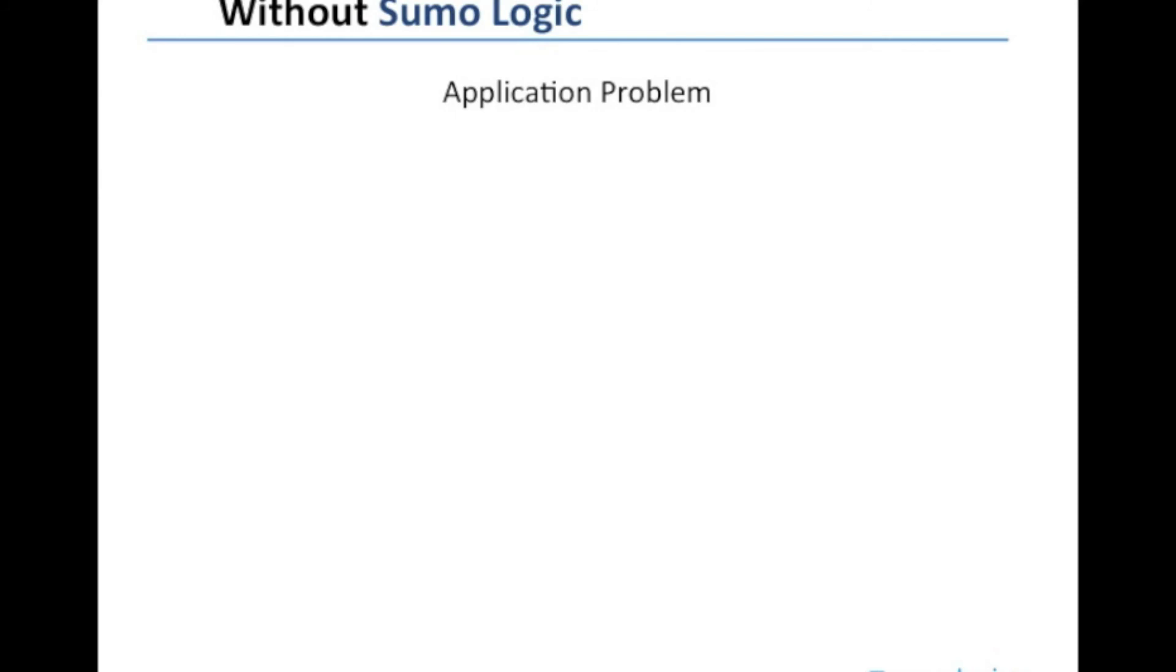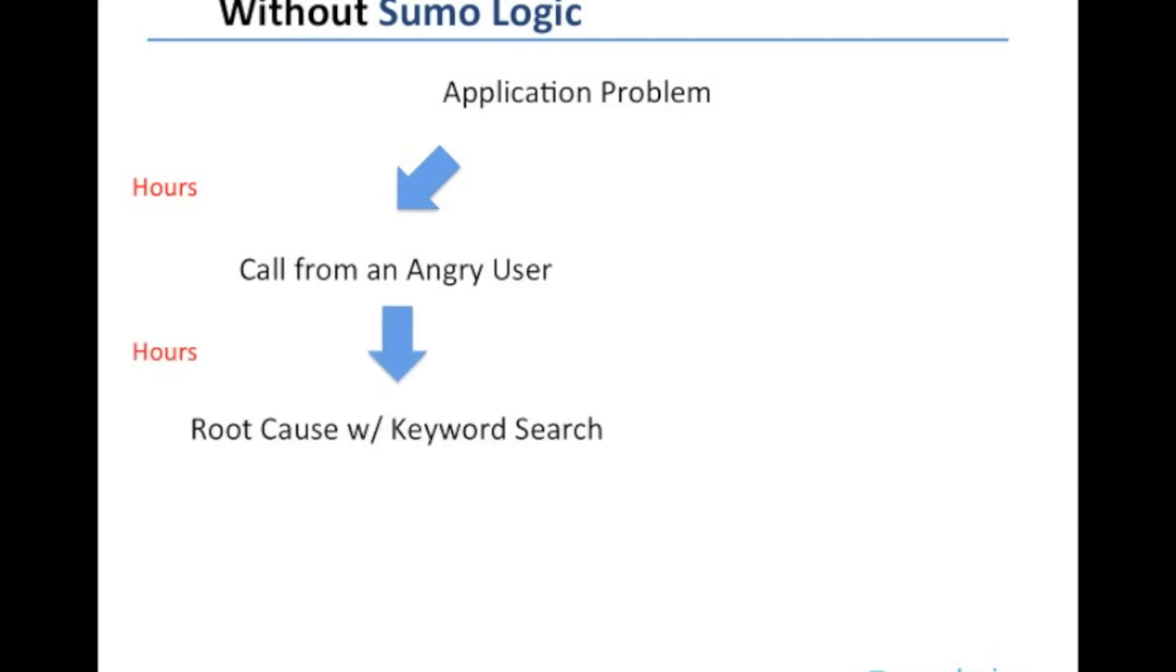So let's summarize. Without Sumo Logic, I would have started off with an application problem and more likely than not, I would have found out about this from a call from an angry user, which might have taken hours. Now, after I find that, I'm going to start off with my keyword search, but it's going to take me a very long time because I don't know what I'm looking for and I'm going to have to take a lot of wrong roads before I get to the right path. But once I find it, it's only going to take me minutes to restore the service.